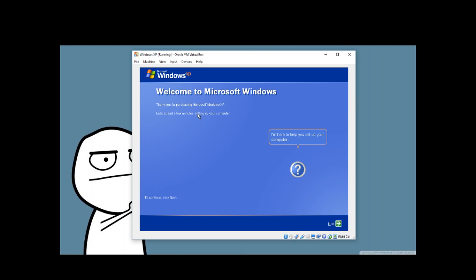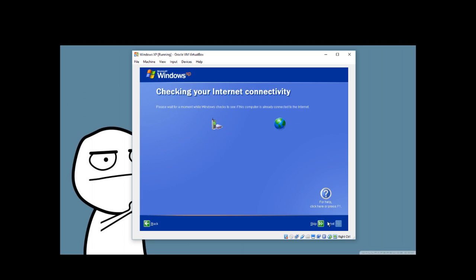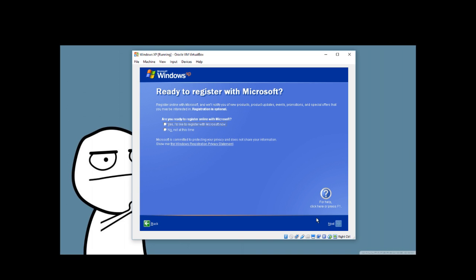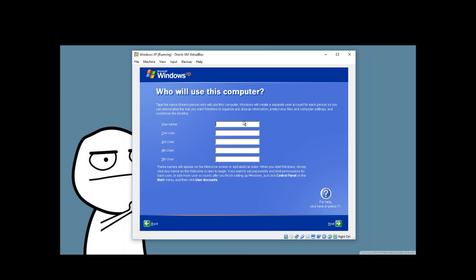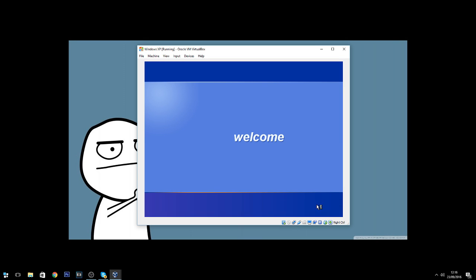We'll spend a few minutes finishing the Windows XP setup. Skip through the internet connection prompt — just say 'Not at this time'. Enter your username. There we go — we get that beautiful Windows XP startup tune and Windows XP is running on the virtual machine.